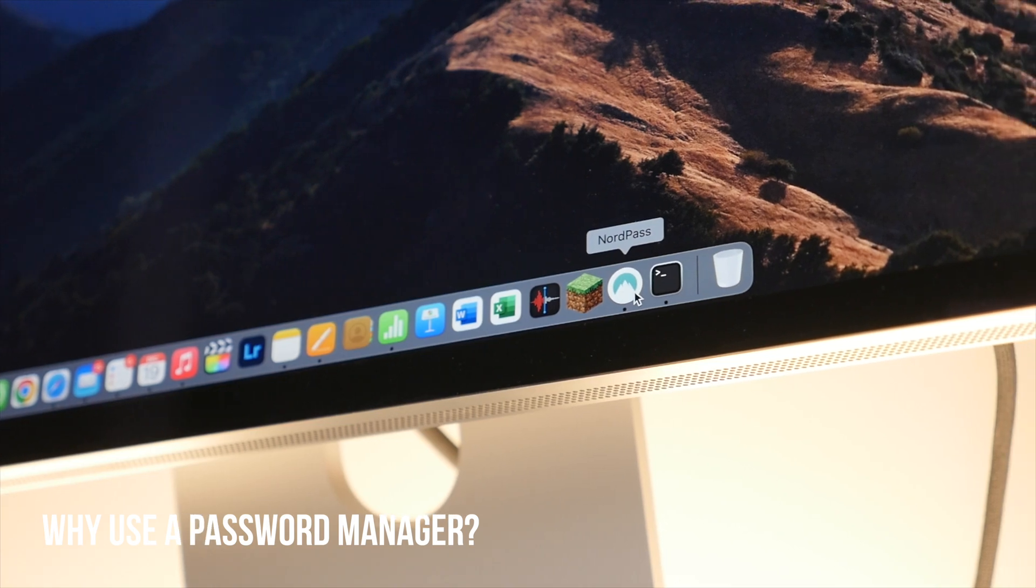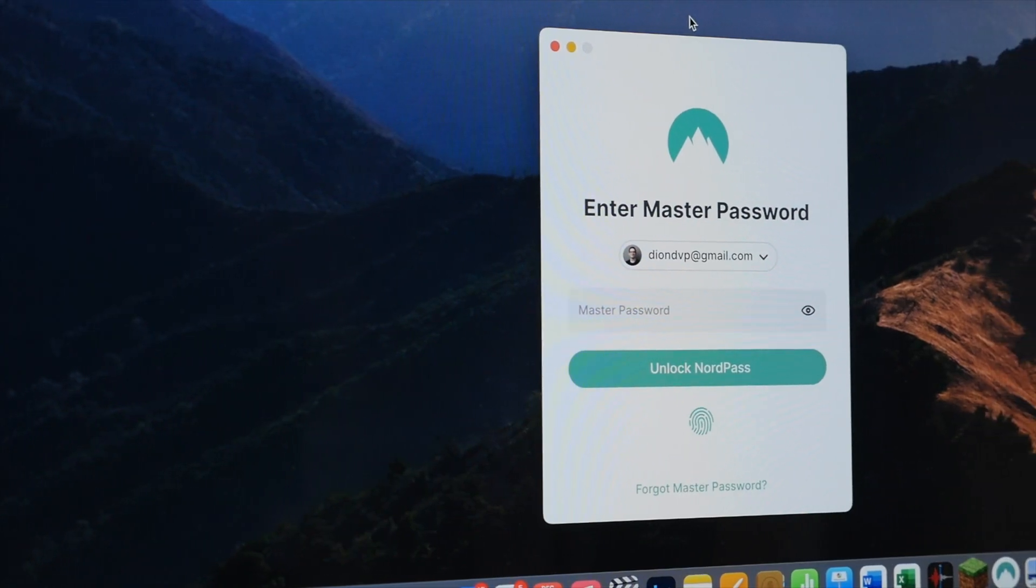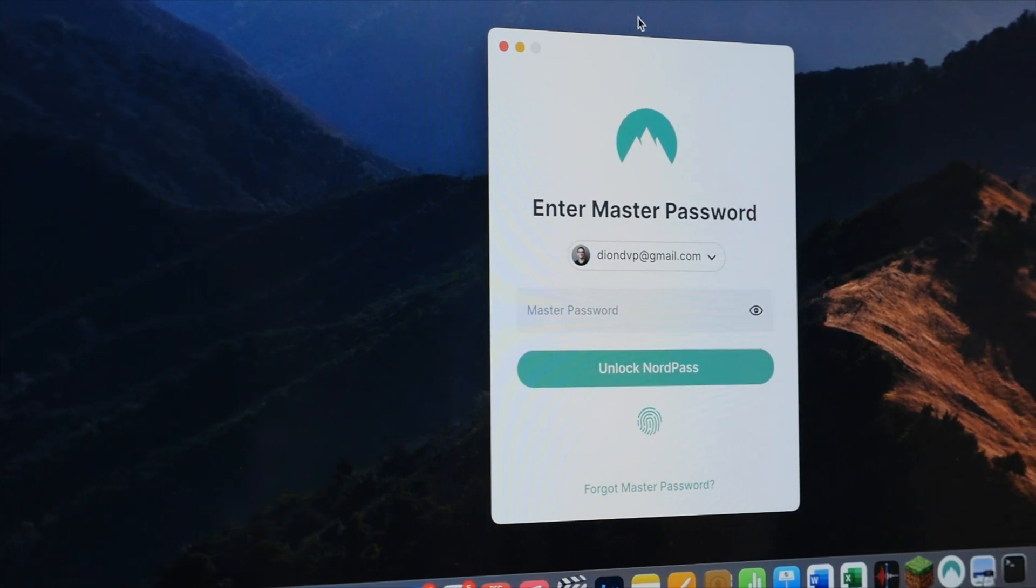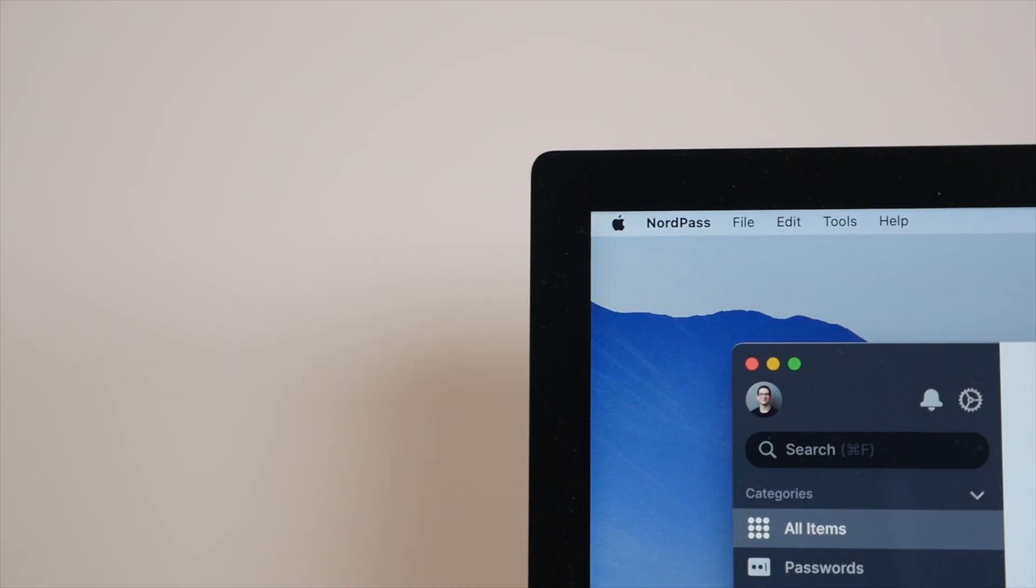But first, why should you use a password manager? Well, these days we all have dozens of online accounts, whether it be for emails, social media, and even banking. And it is not safe to use the same password across different accounts because that way, if one password gets leaked in say a data breach, suddenly all of your other accounts are put at risk.